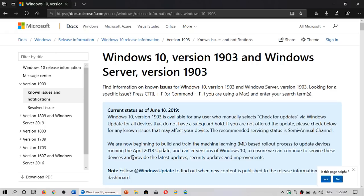Whatever you think, this version of Windows 10 is actually a very good install. It has almost nobody complaining about anything compared to previous versions. It is a very, very good version.